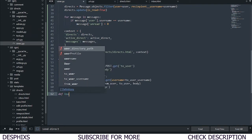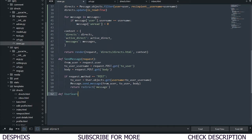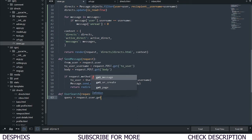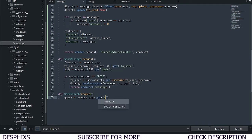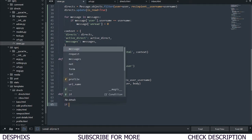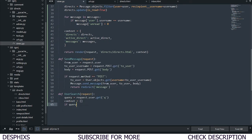Now let's create the function. We're going to say def user_search — you can name it whatever you want — and we're going to pass in request. We also need to query, so we're going to say query equals request.GET.get and pass in 'q'. We'll set context to an empty dictionary for now. Then we say if query — if there is actually a query.